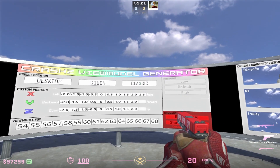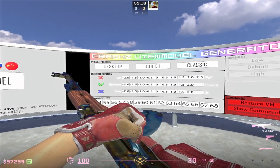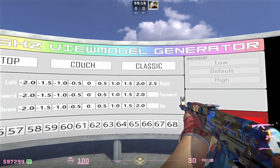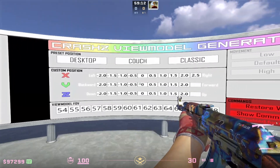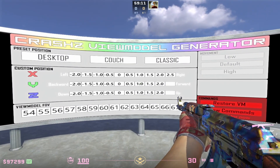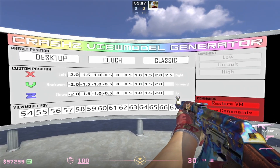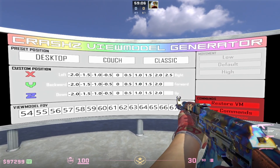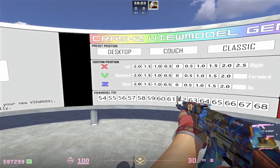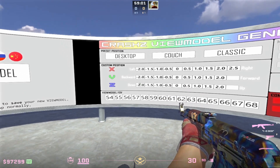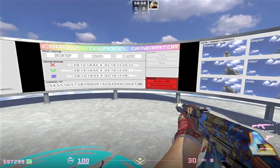For the best ViewModel in my opinion, you want to set it to Classic just to kind of restart it. For the X value, I like to go to 2 so the gun is all the way on the right. For my Y value, I like to go to 1, so it's not all the way far out but just a little bit so you can see the back of the gun. For the Z command, I like to go down to negative 2, the lowest it can go, and my FOV is defaulted to 68.